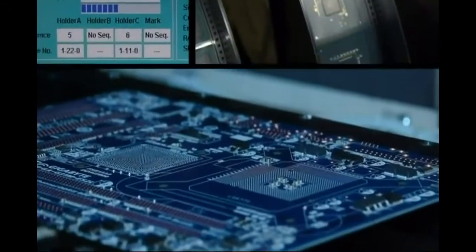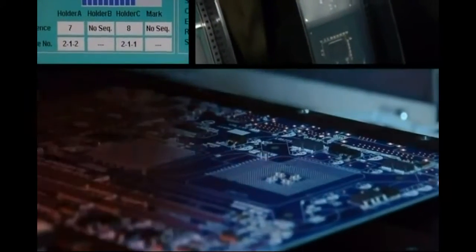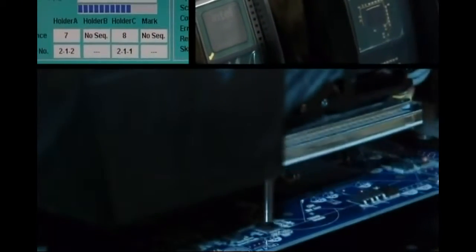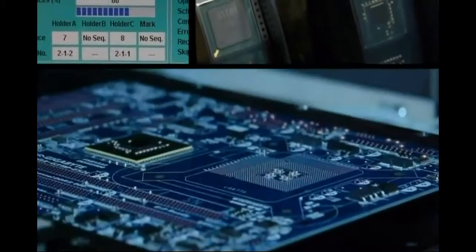After all the small components, it's time to put on the motherboard the chipset and the chips that will make your board working, as well as the CPU sockets.